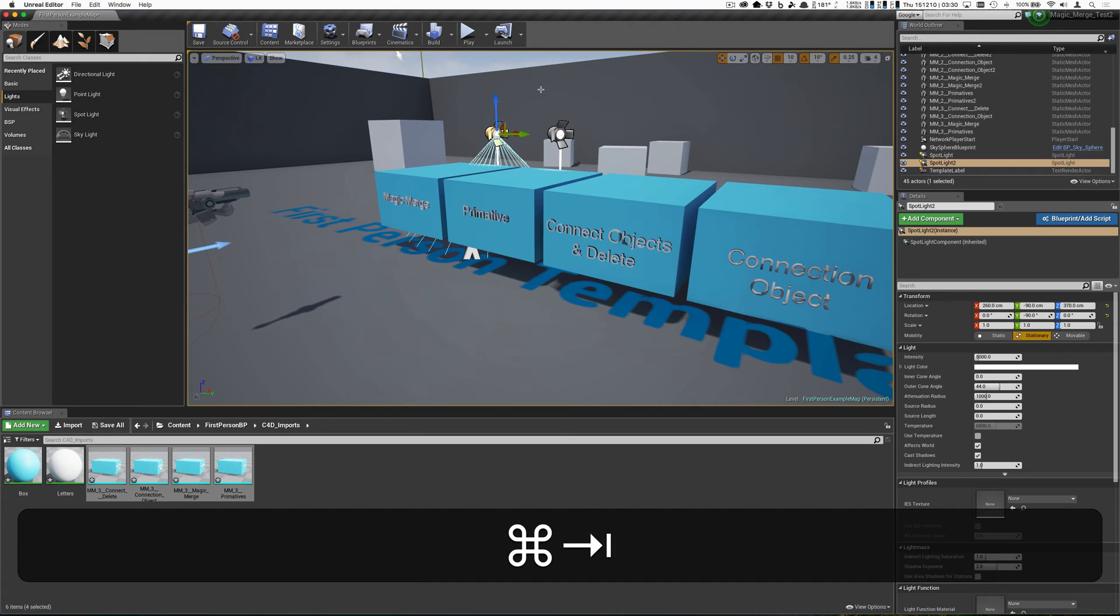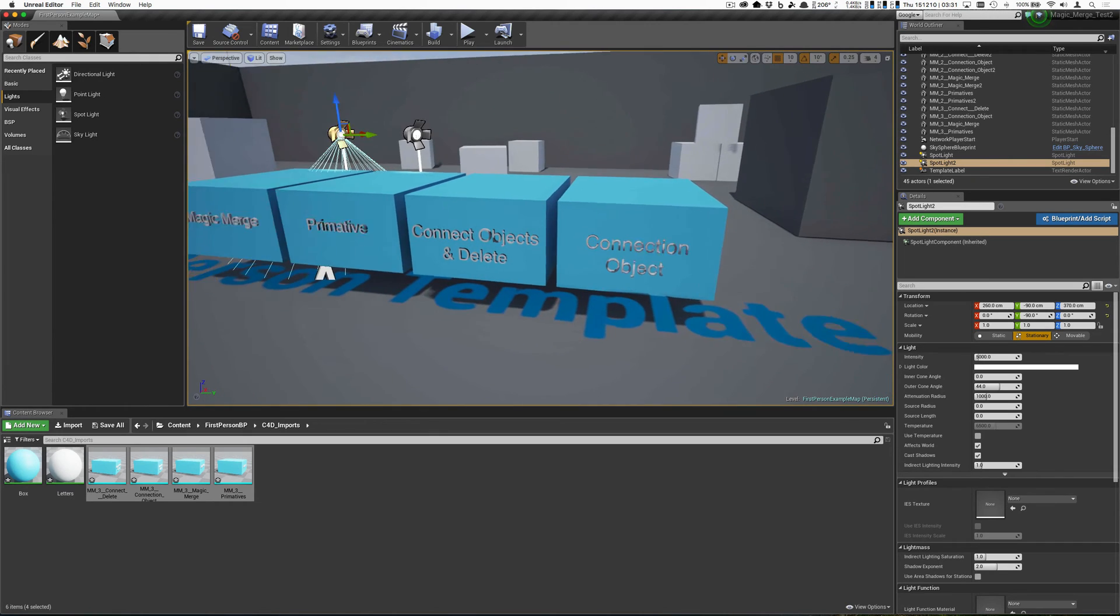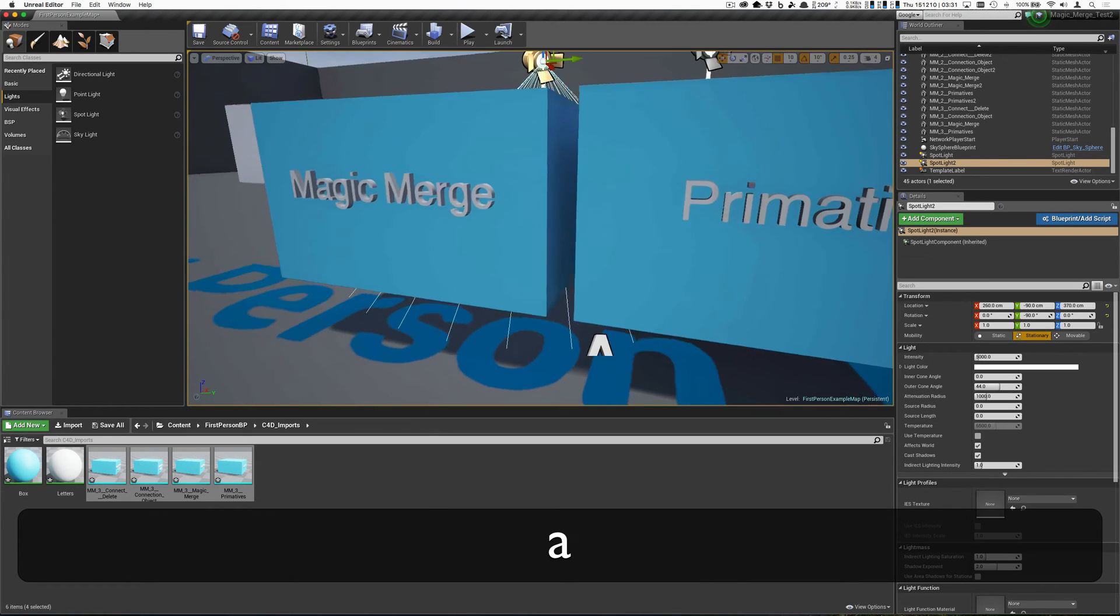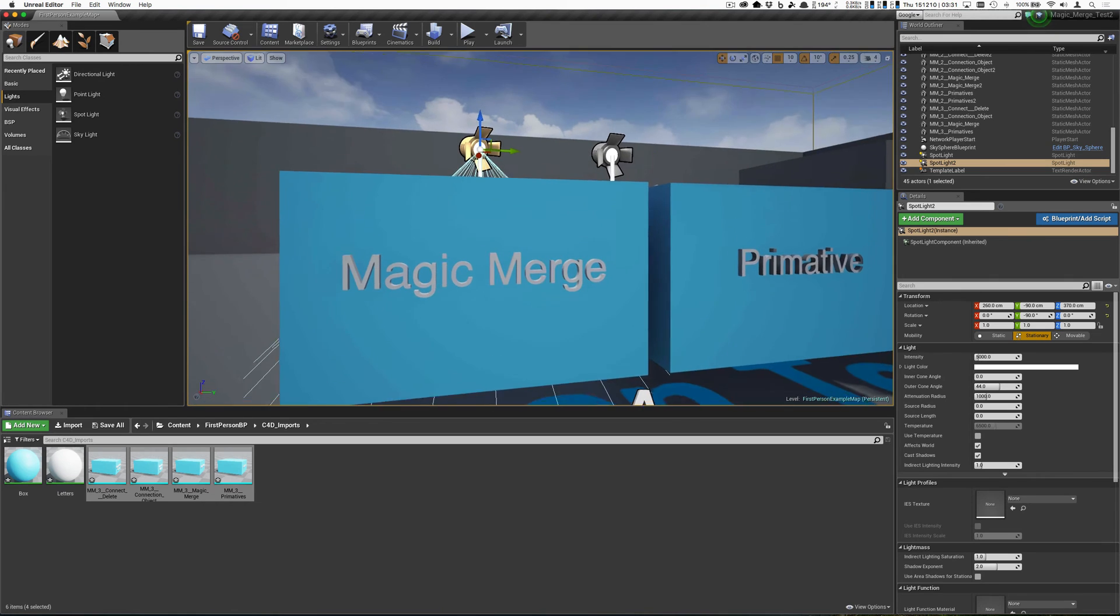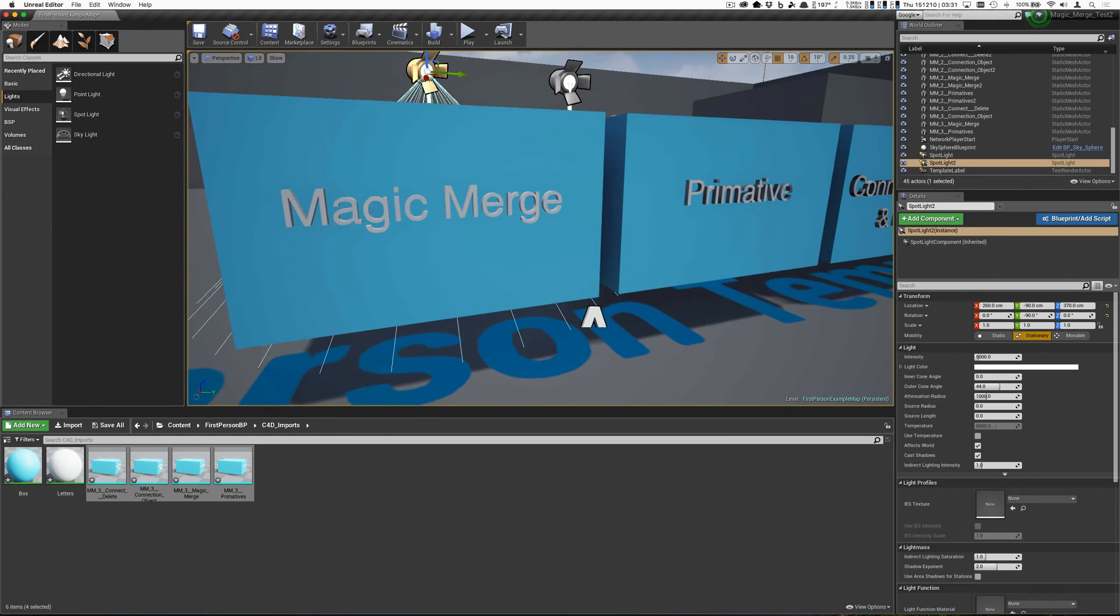So I've already brought in Unreal, and I've already built the lighting, and if we look here, the Magic Merge letters are very clean. No shadowing issues, no nothing.